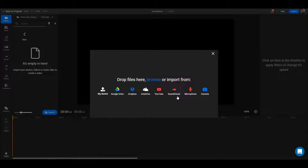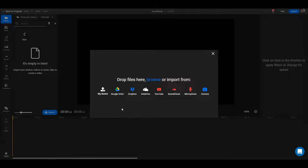Or you can also drop links from YouTube and SoundCloud to import videos from those services. Additionally, you can record your microphone or your webcam in Flixier too.